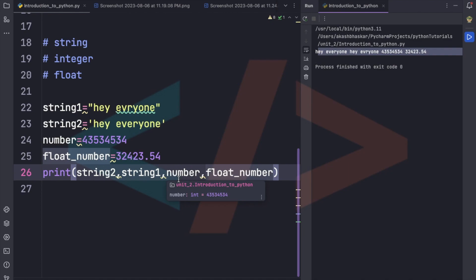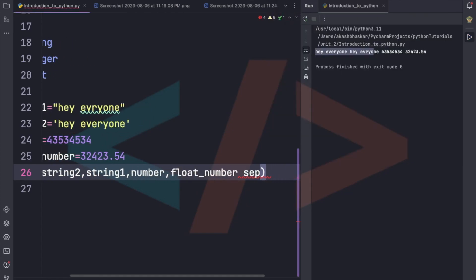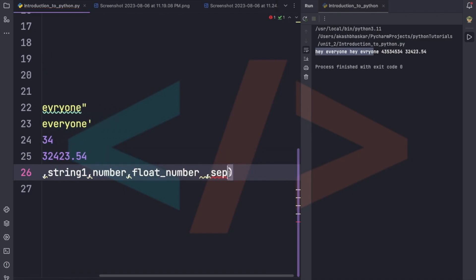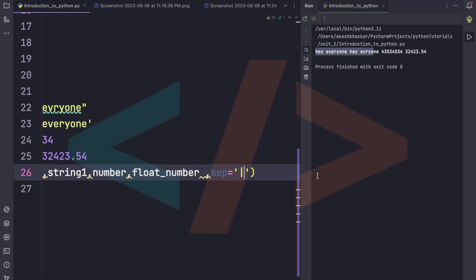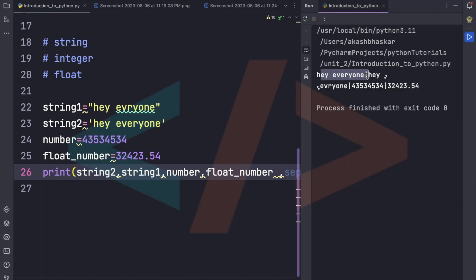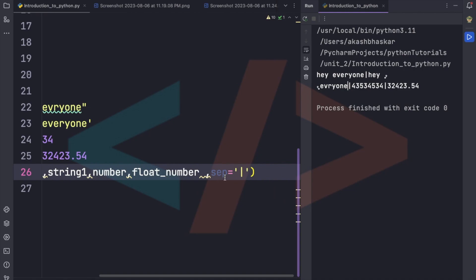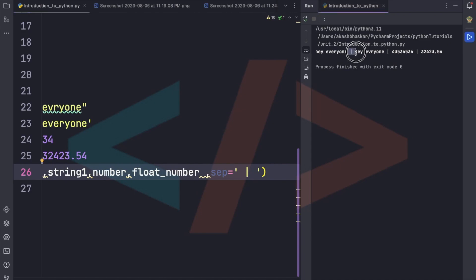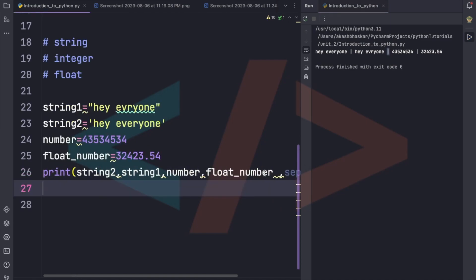If we want the printed values to be separated by something specific, we can use the 'sep' argument in the print function. For example, we can pass a symbol as the separator, and after running we see all values separated by that symbol. We can also add spaces around the separator for better readability.